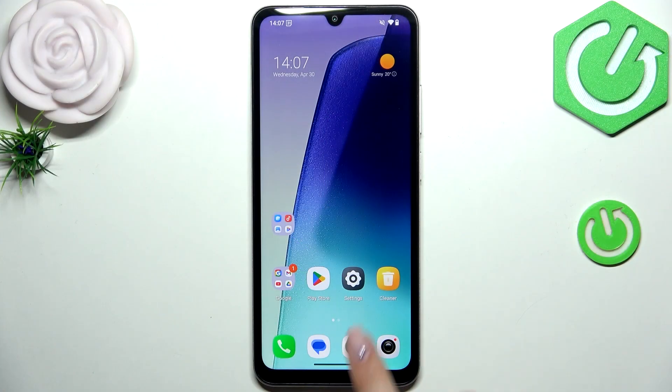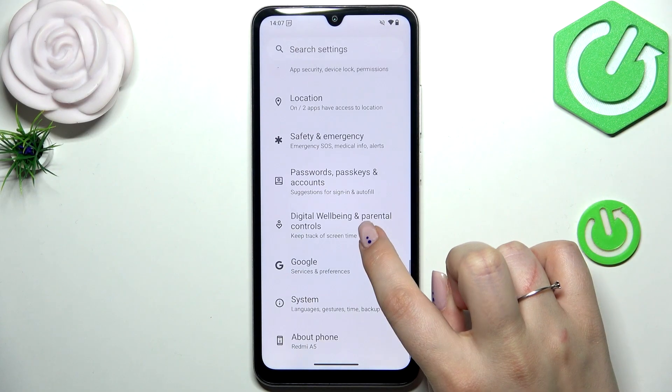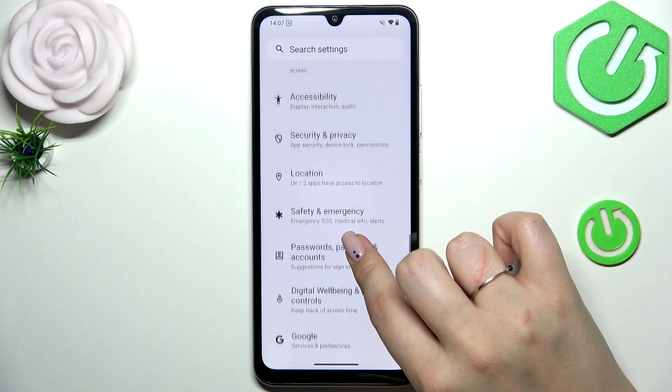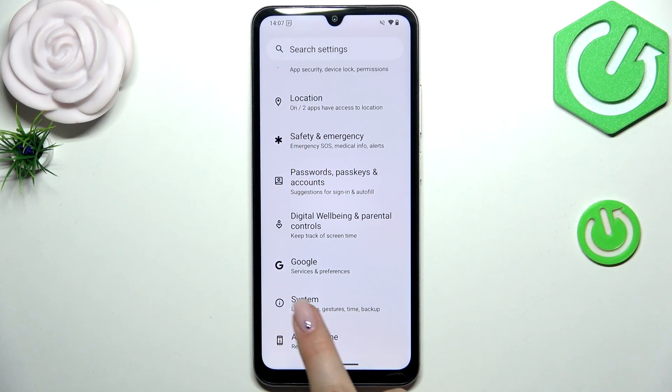Let's begin by opening the Settings app. Here in the list we have to scroll down to the very bottom to find the System option.